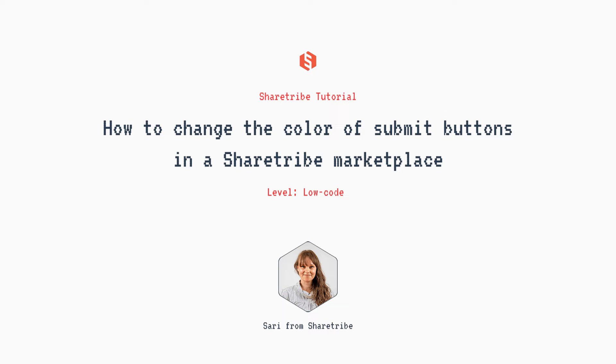Hi, I'm Sari from ShareTribe. In this video, we will change the color of submit buttons in your ShareTribe marketplace.